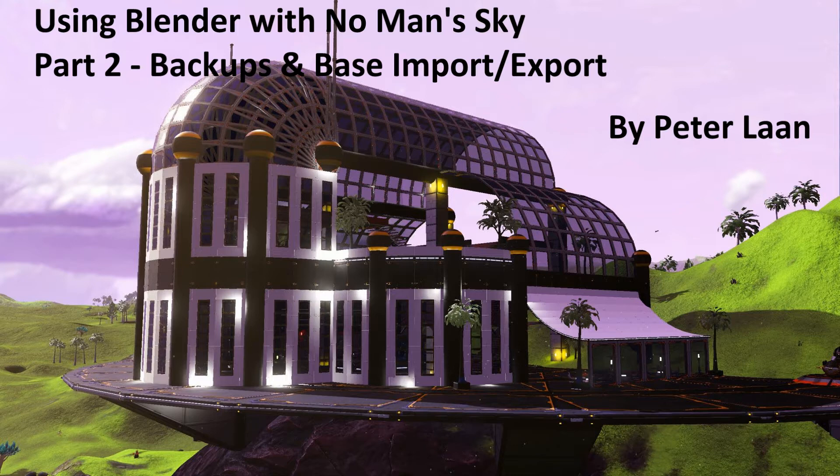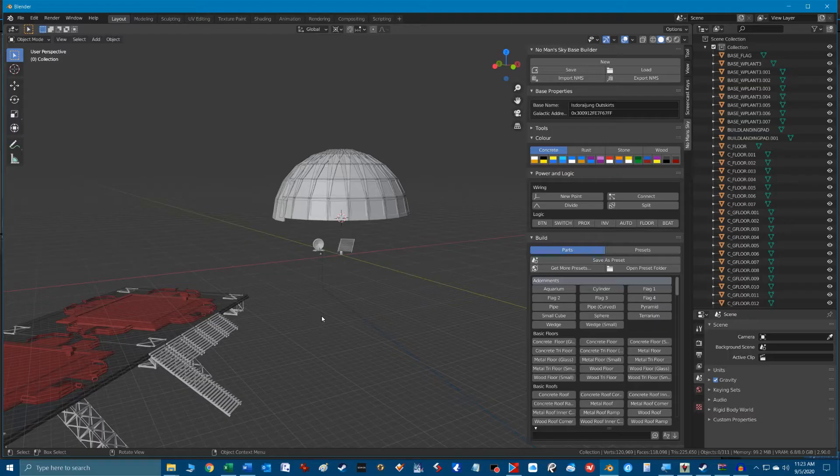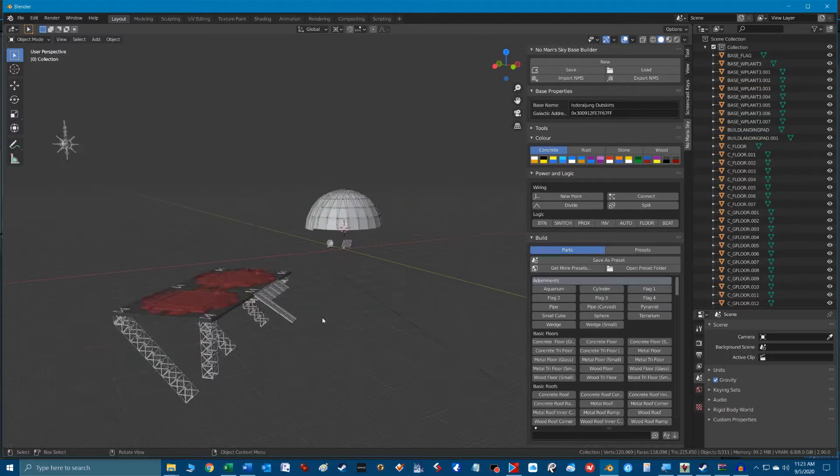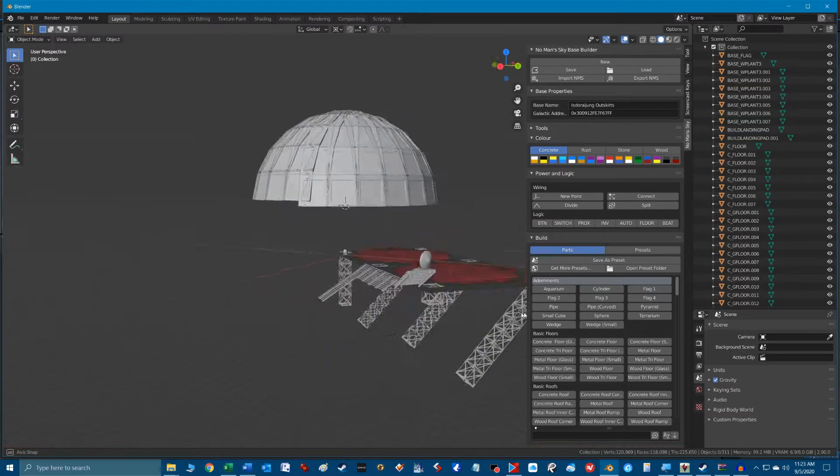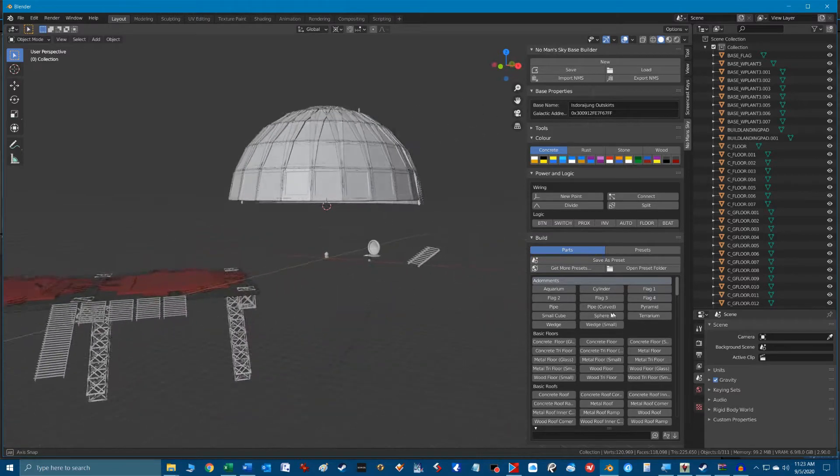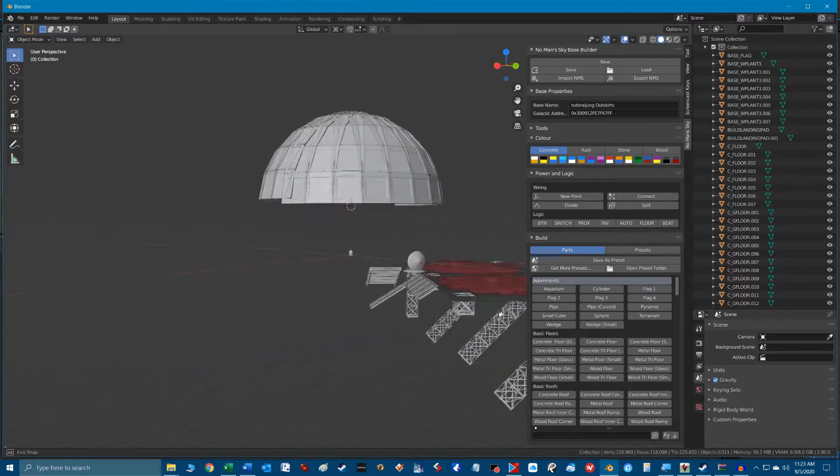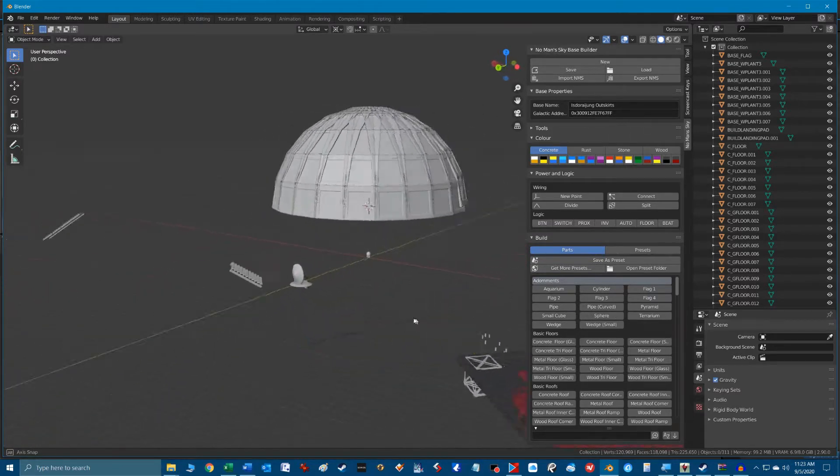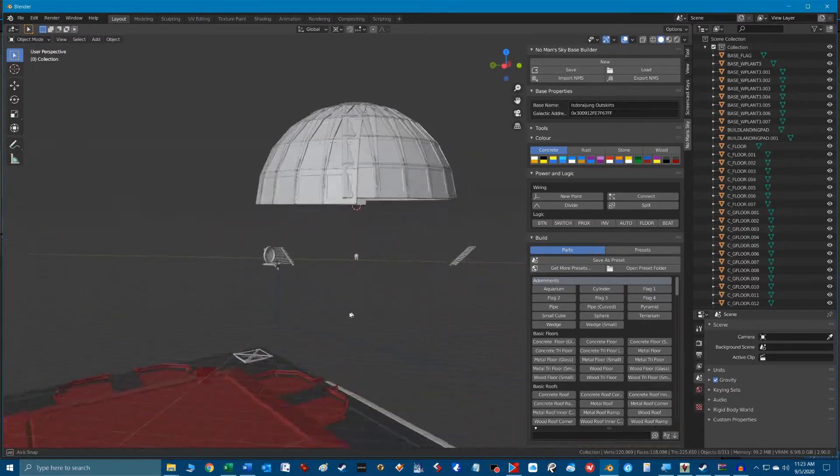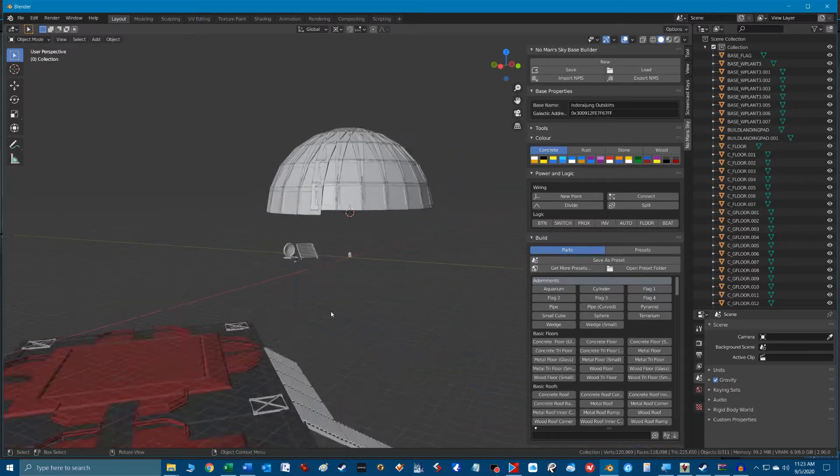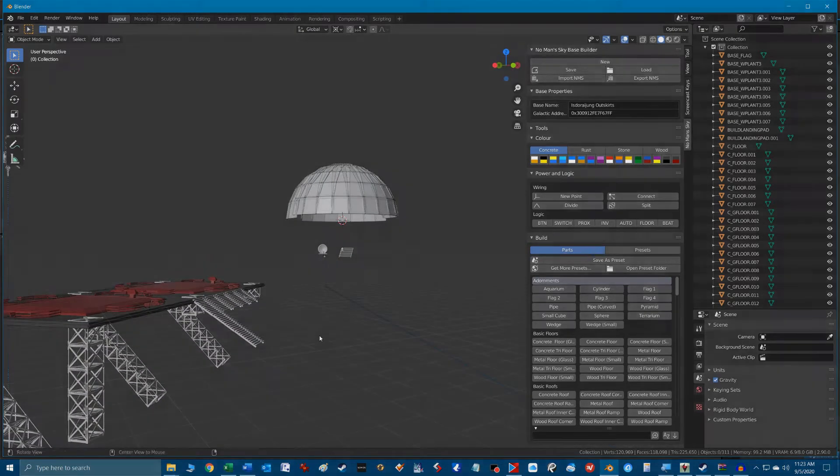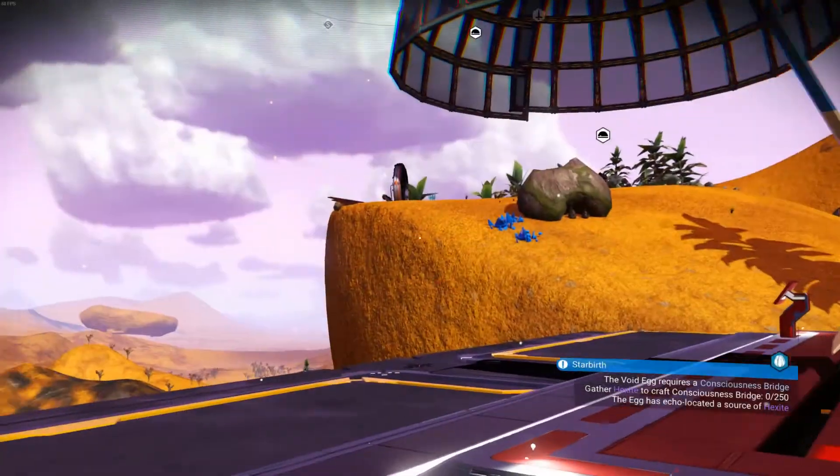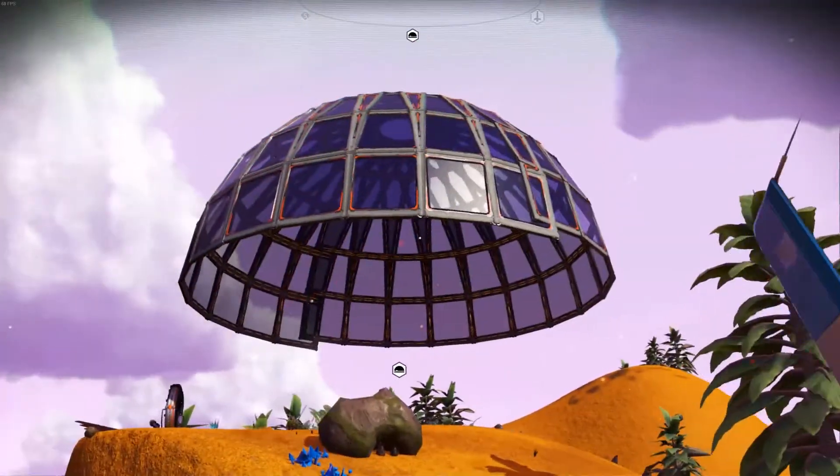This is part two of a series of videos where we're going to talk about backing up your No Man's Sky save game files. Nobody wants to lose hundreds of hours of gameplay progress. And then we're going to actually show you the import and export method and we'll work on actual bases to see the effects.